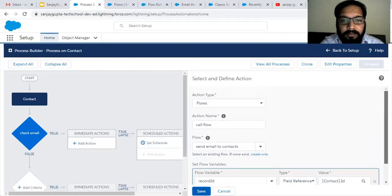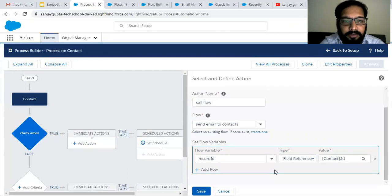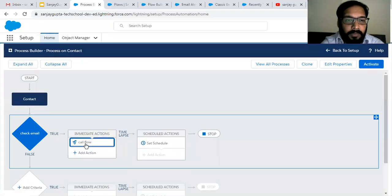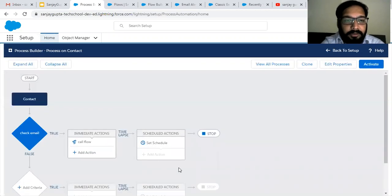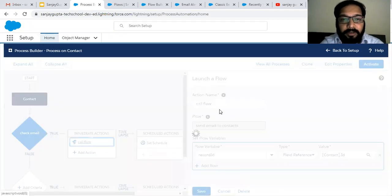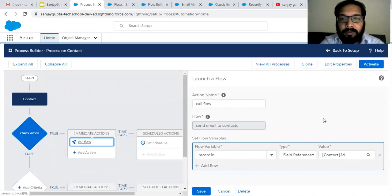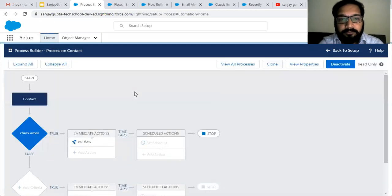It is throwing a warning — not an error. You can see it is now saved. First it will check the email field; if it is not blank, this action will call the flow and pass the Record ID. Now I am activating this process, and the process is now activated.